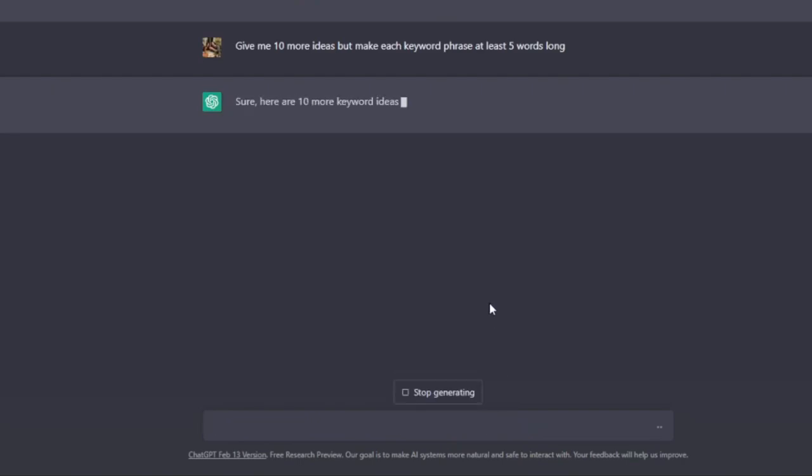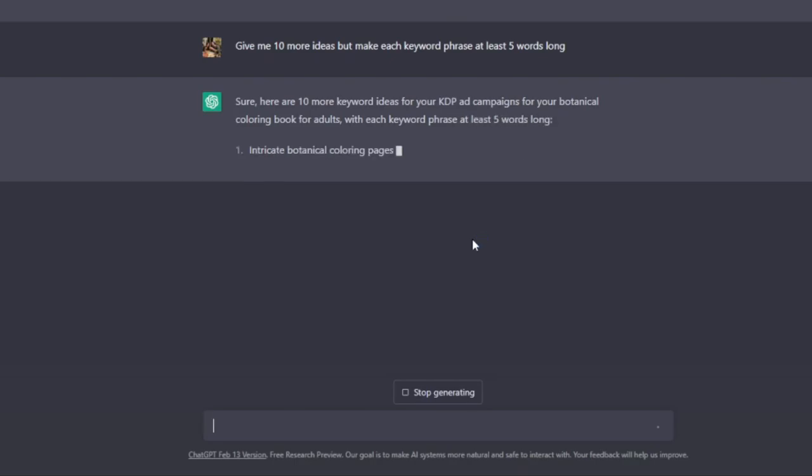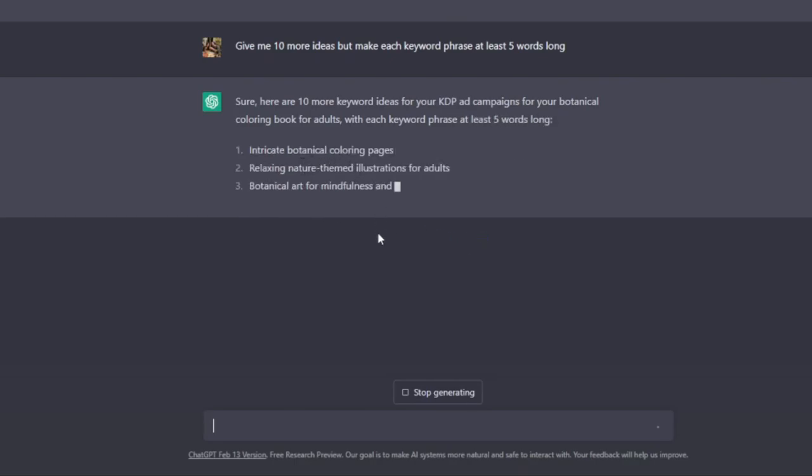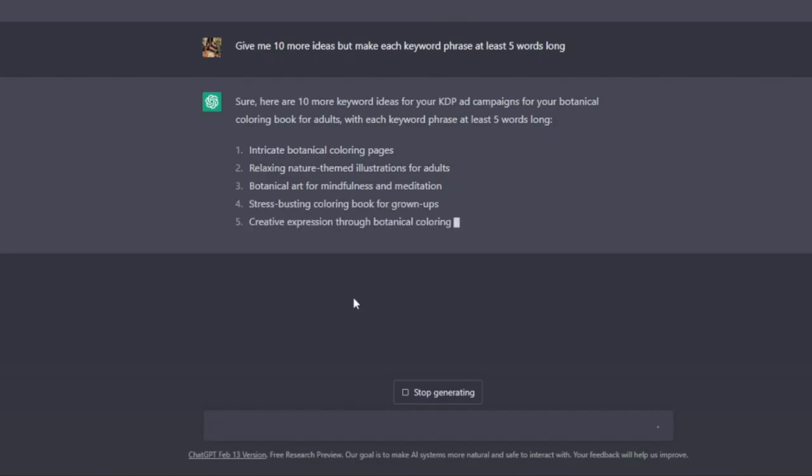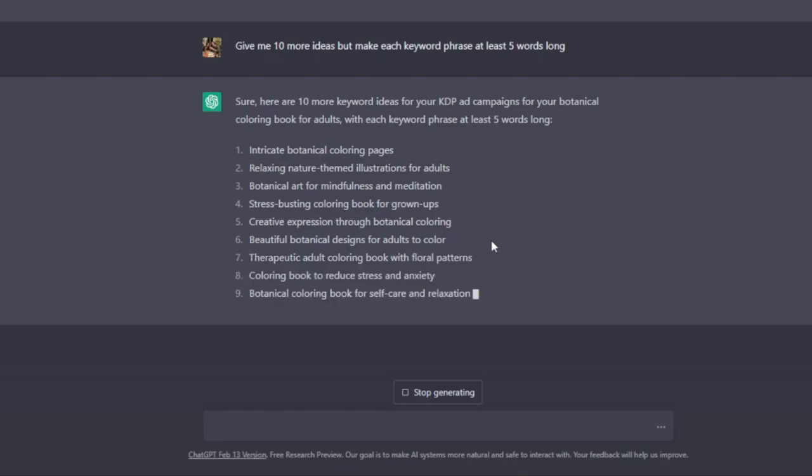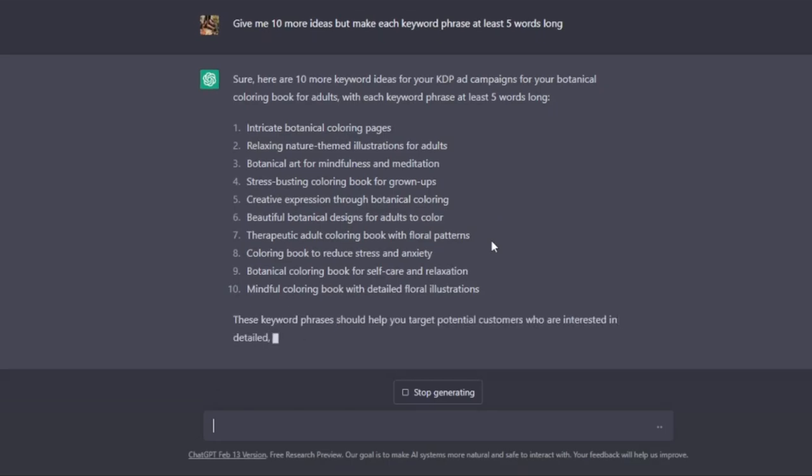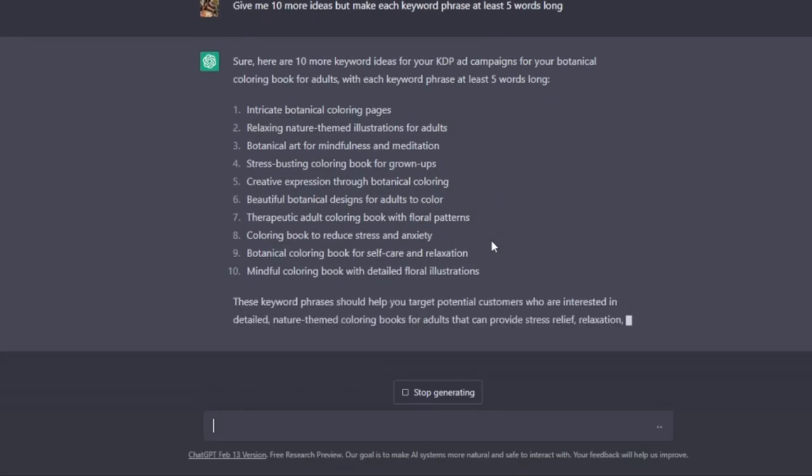Sure, here are 10 keywords. Number one, intricate botanical coloring pages, relaxing nature-themed illustrations for adults, botanical art for mindfulness and meditation, stress-busting. So again, if you're looking to try and get cheaper clicks for your manual ad campaigns, then you can definitely consider doing this, and you can play around with it.